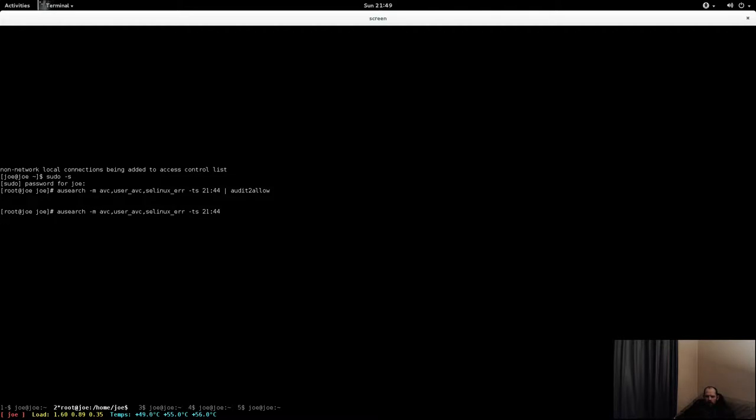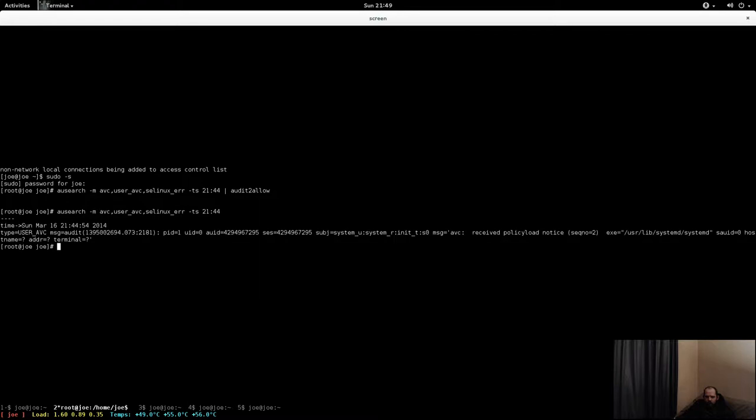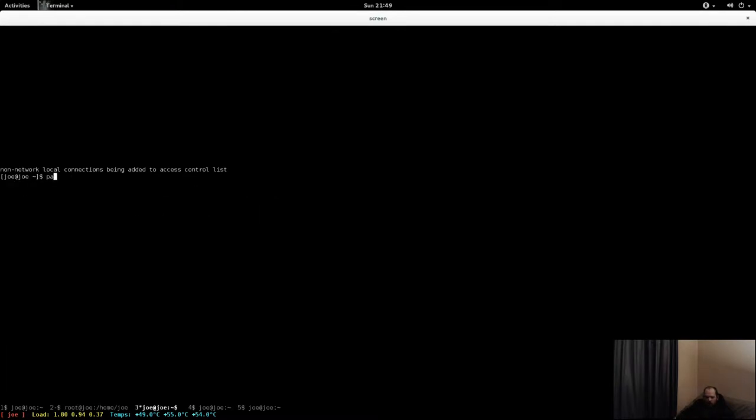Strange, but I guess it has. Okay, so let's just pass tweak go.